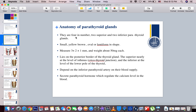The parathyroid glands are four in number — two superior and two inferior glands. They are small, yellow, and oval in shape, and lie on the posterior border of the thyroid gland. The superior glands are nearly at the level of the isthmus, and the inferior glands are near the lower lobe of the thyroid gland. Their blood supply depends on the inferior parathyroid artery. Their function is to secrete parathyroid hormone, which helps in the regulation of calcium levels in the body, known as calcium homeostasis.